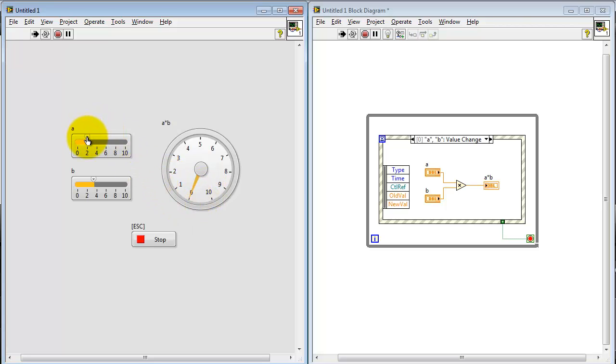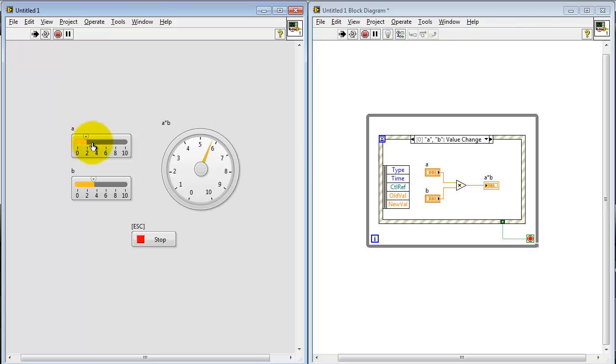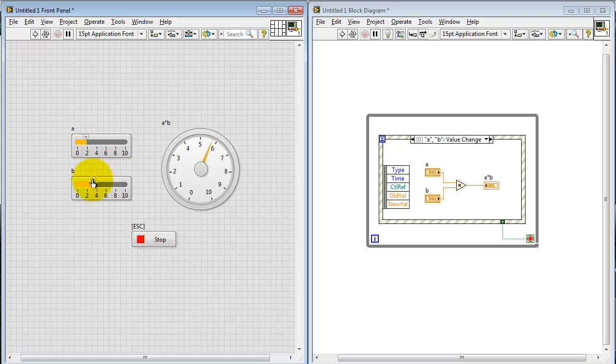But the moment I nudge one of these controls, suddenly the process updates and then it starts to operate as we expect. I'll hit stop here.